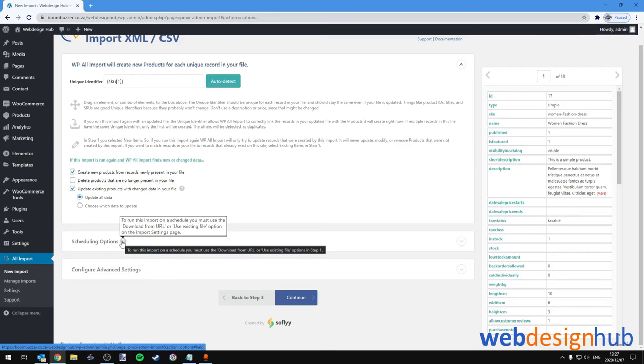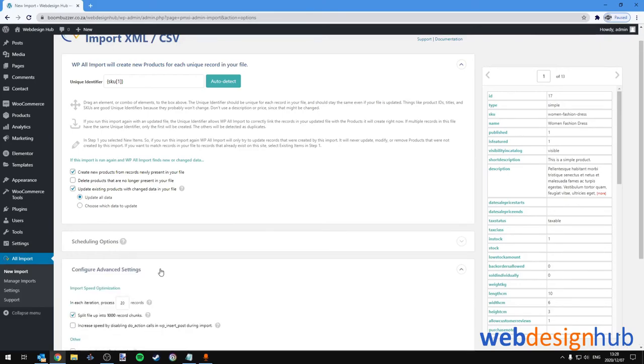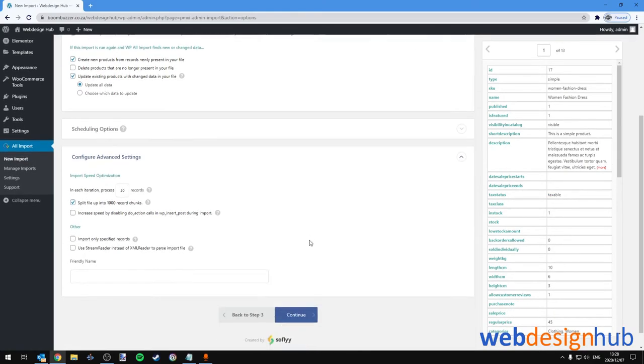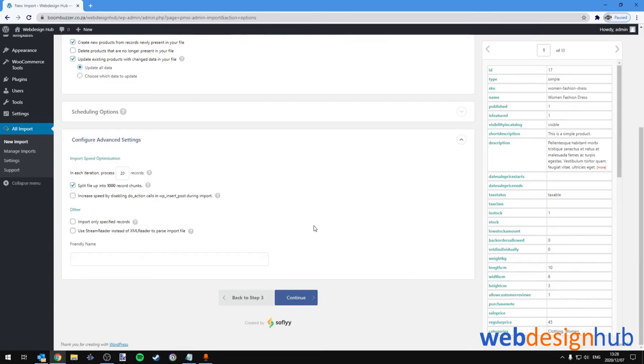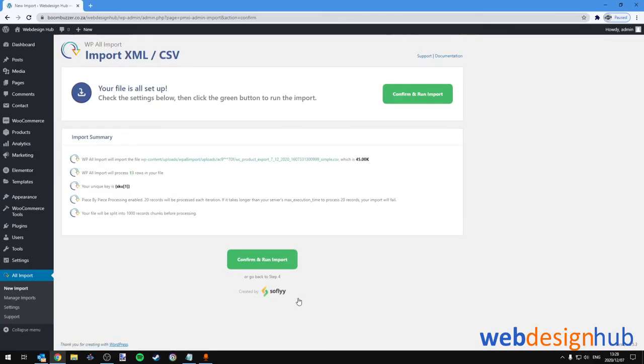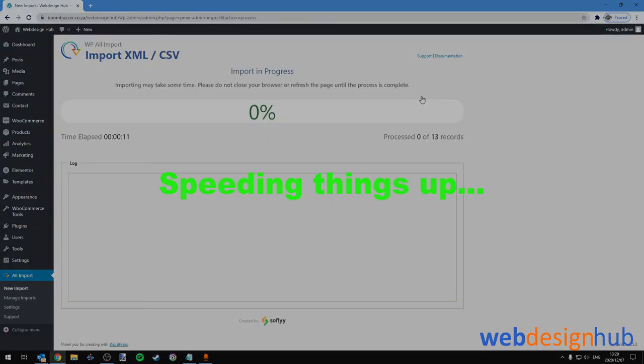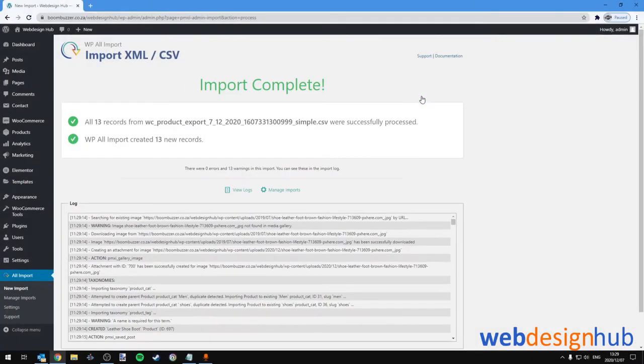Then Configure Advanced Settings—I'd leave all these options as default, as they are more than sufficient for most WordPress installations. Let's continue and we can confirm and run the import. Okay, and the import is complete.